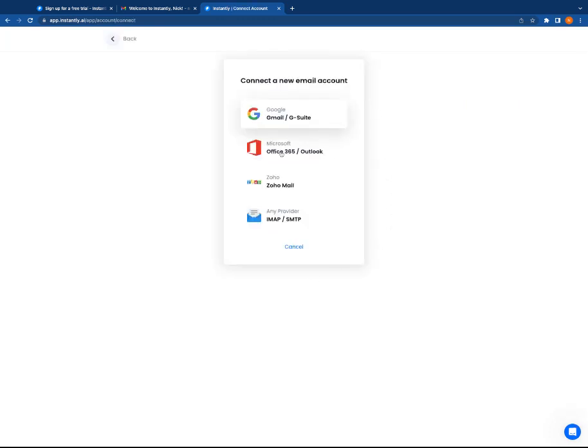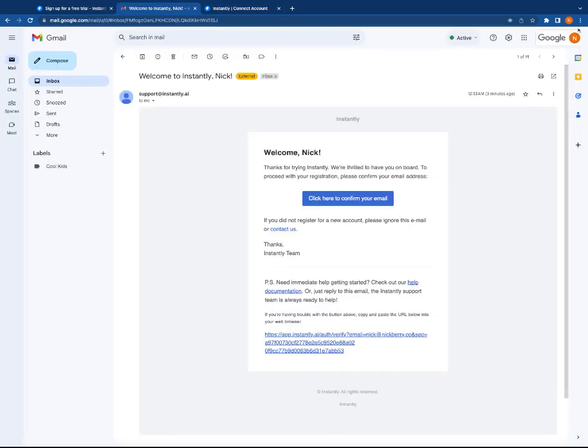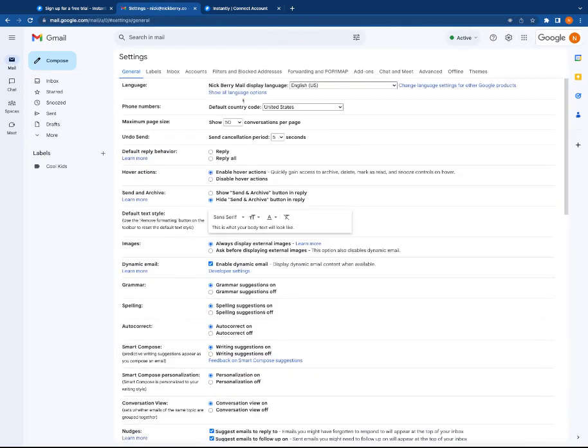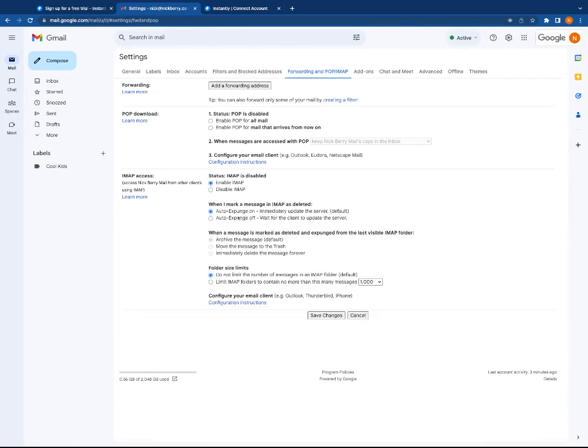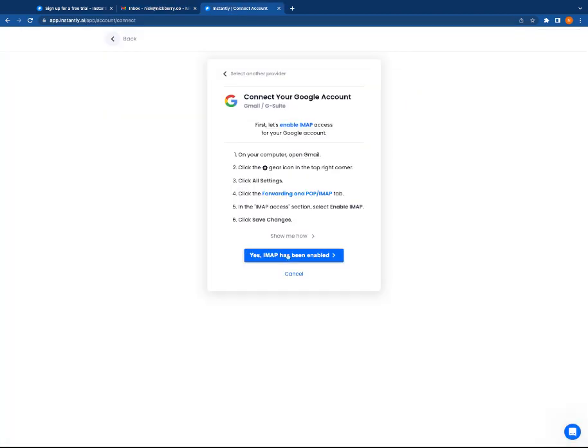Picking Gmail again because I don't have any of these other set up. We are going to check my IMAP settings. Yeah, there we go—my IMAP settings are enabled.